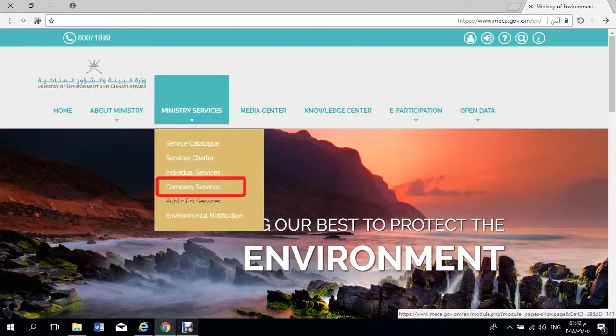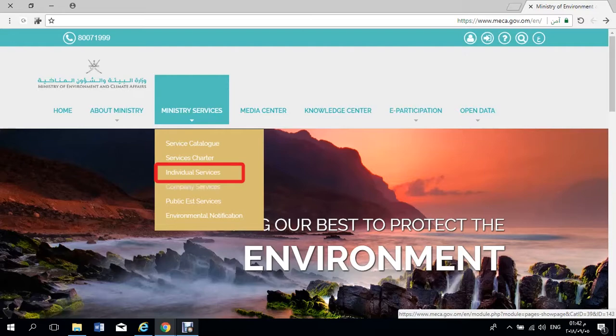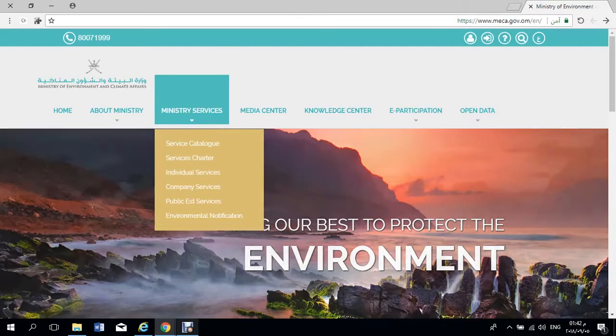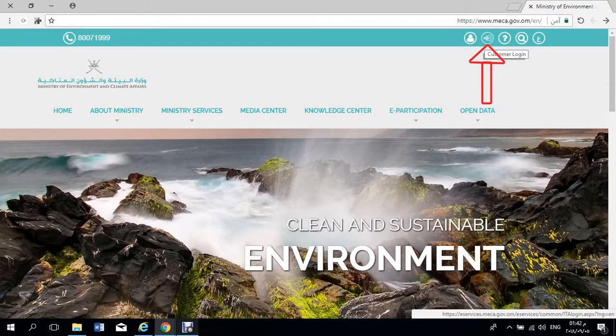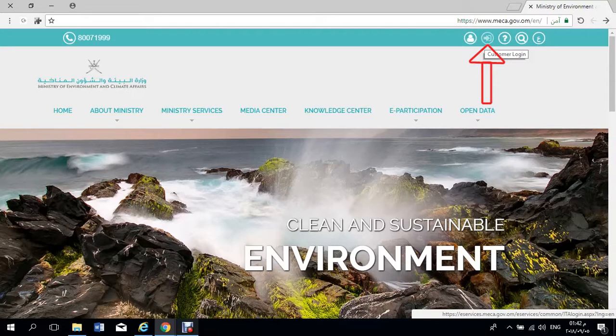All you need to do is register in the website to save your profile information in the Ministry's database for future purposes.